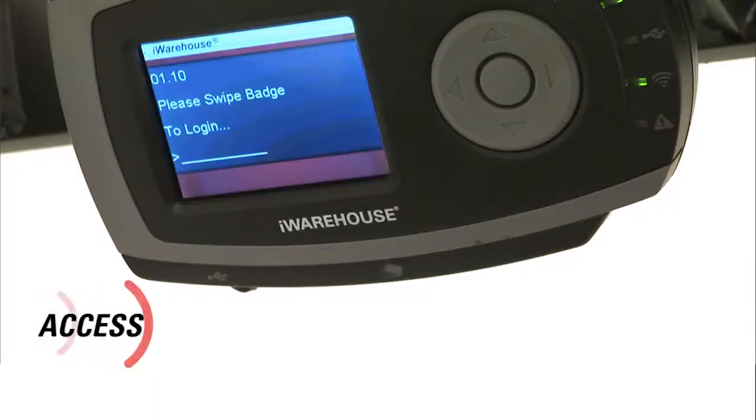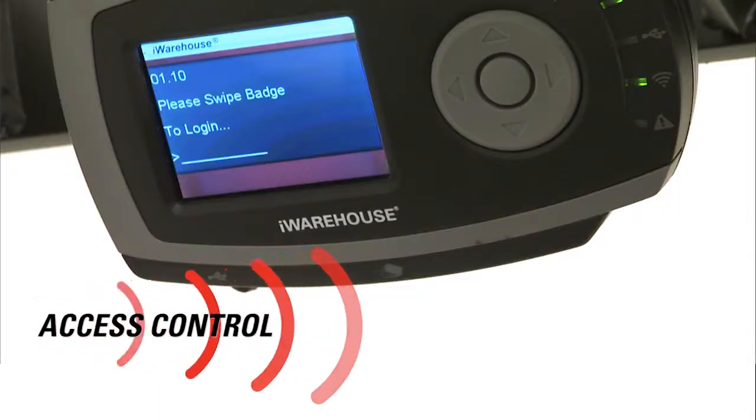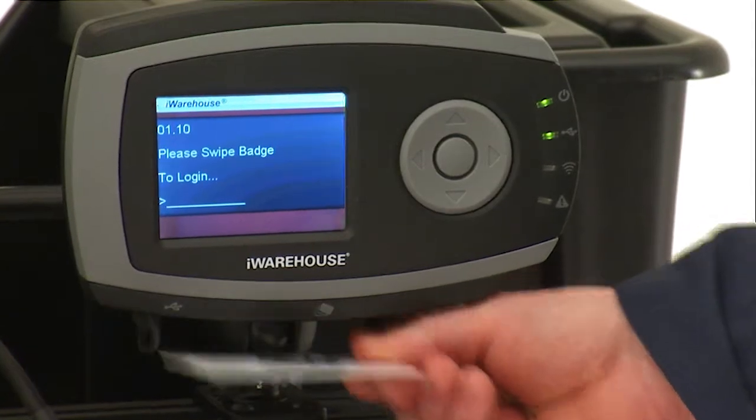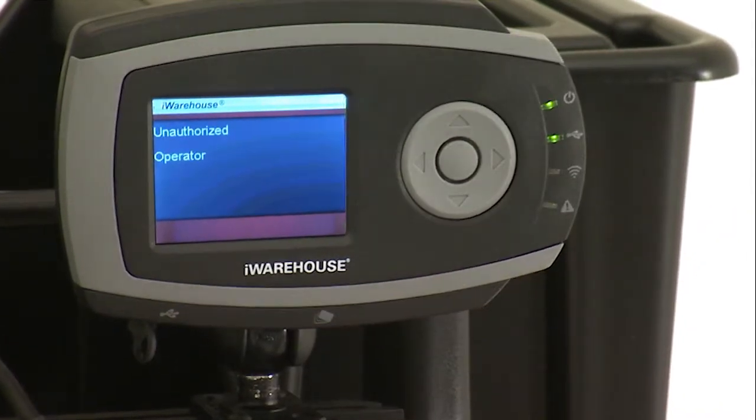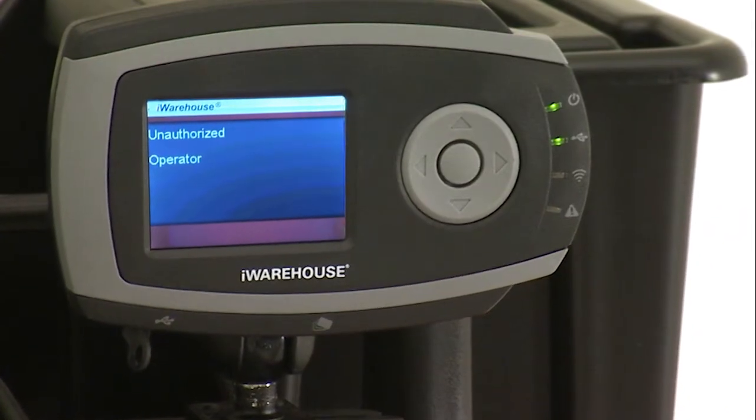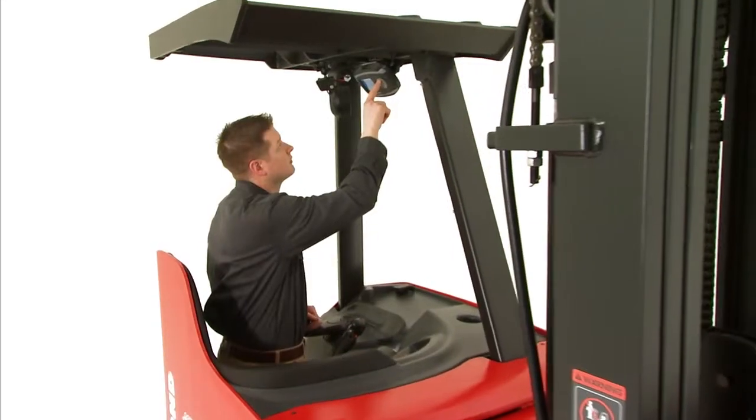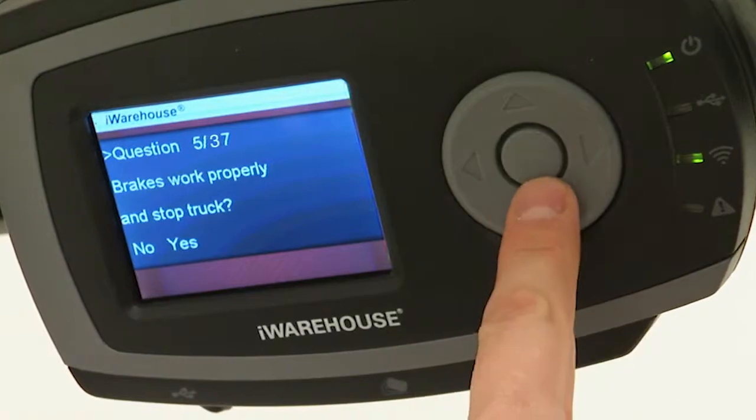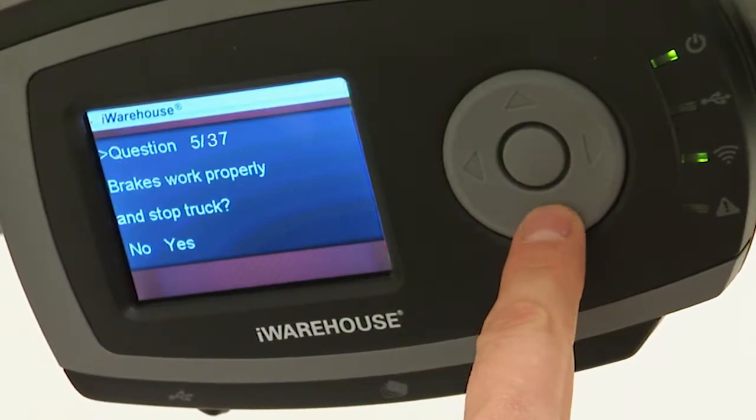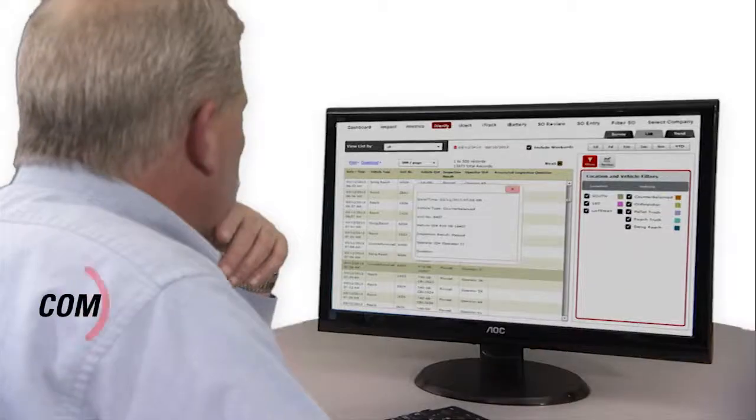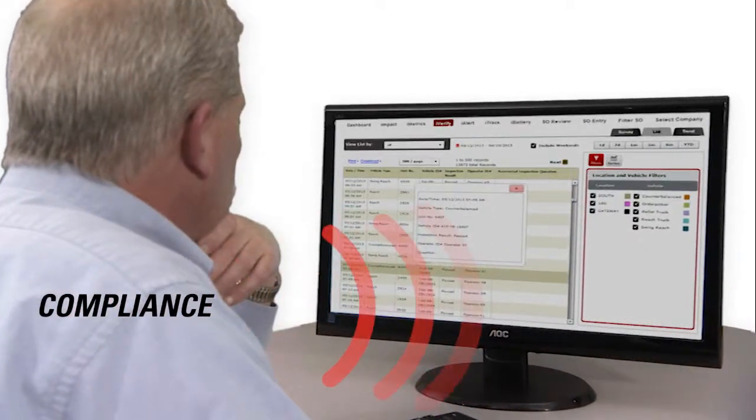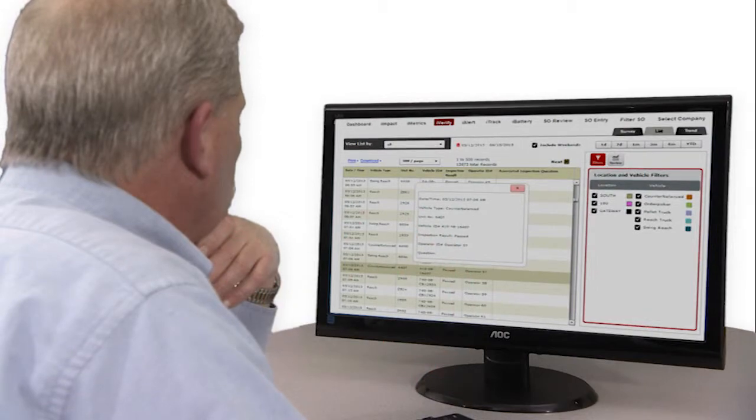iWarehouse helps to make sure that the right operator and only the right operator is on the right truck and ensures that automated daily checklists are efficiently completed, recorded and stored, meeting OSHA compliance requirements.